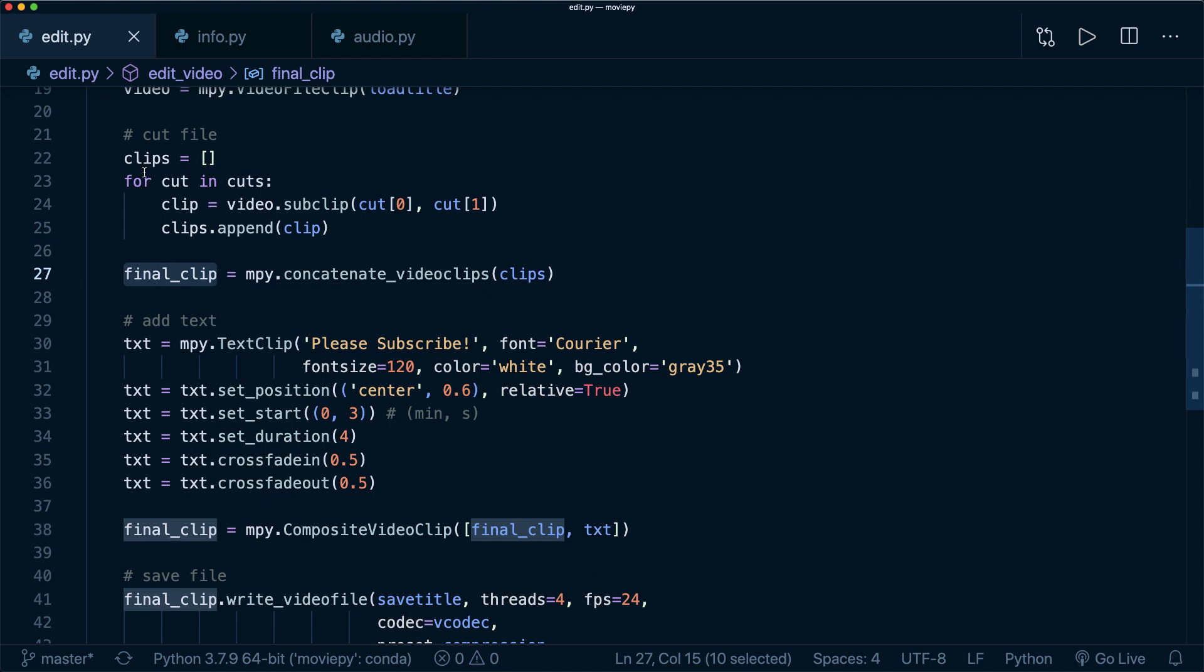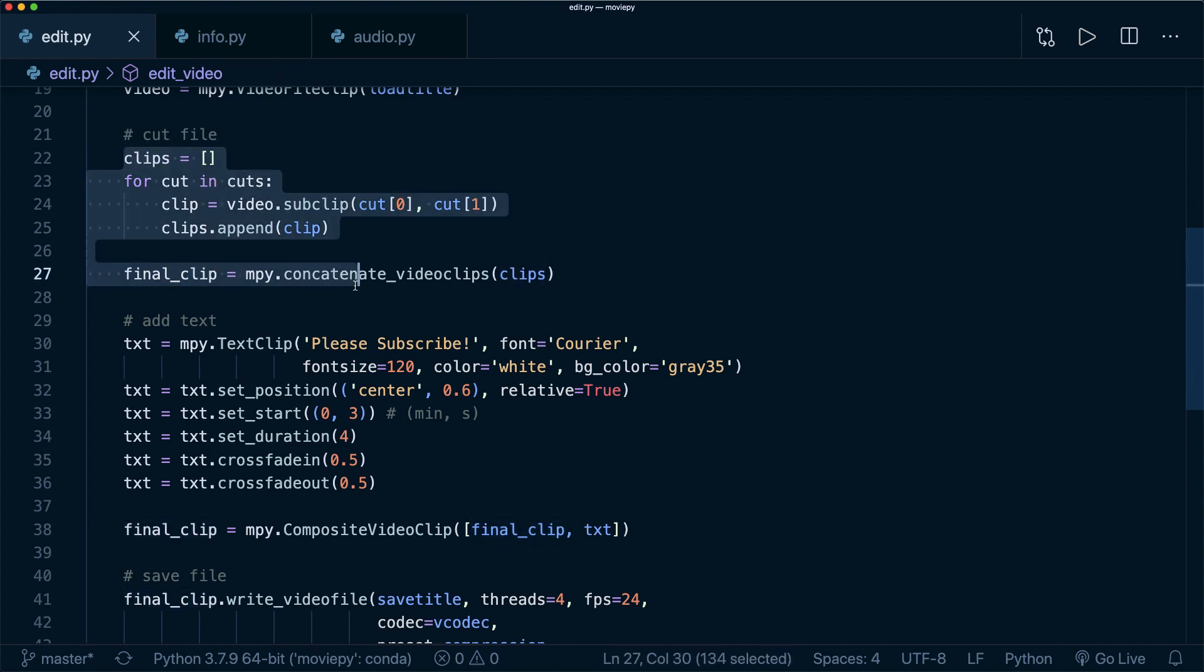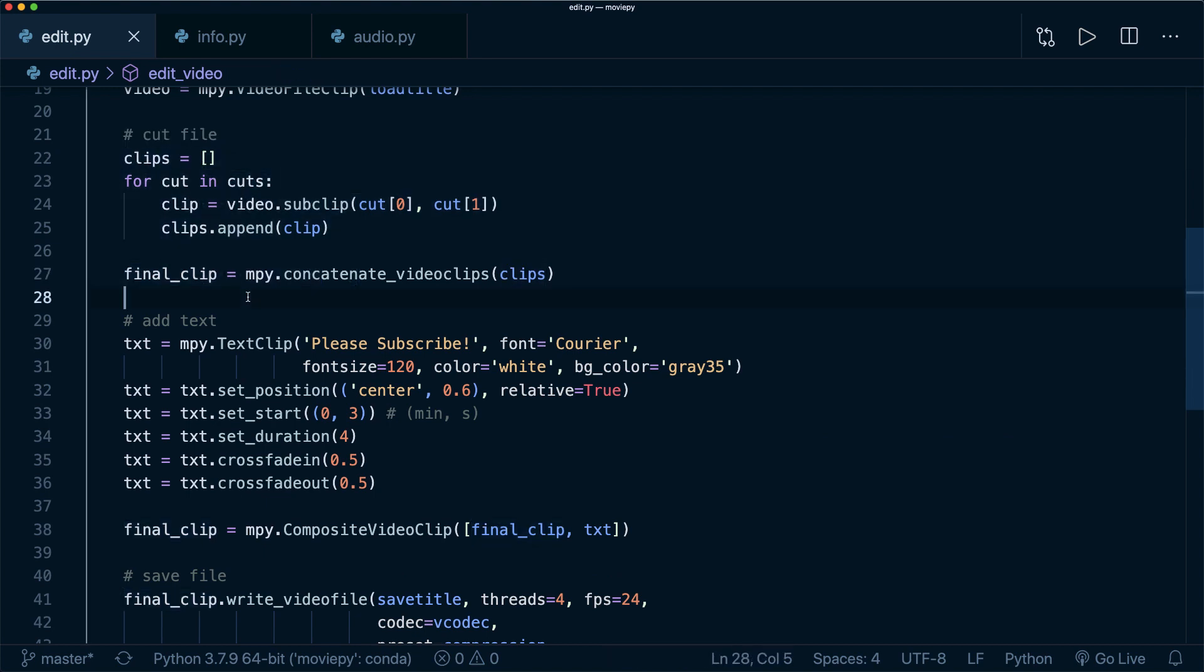So that's what's happening here. And then we combine this with this moviepy concatenate_videoclips, and then you can already export this.